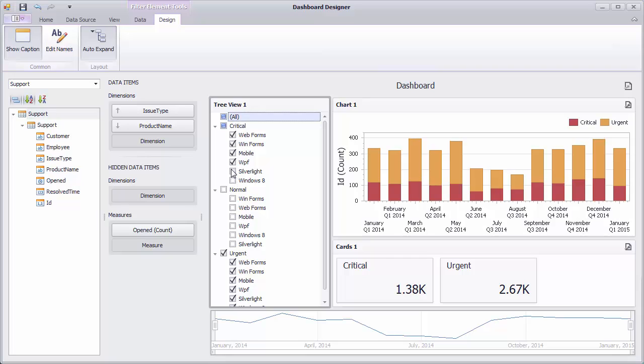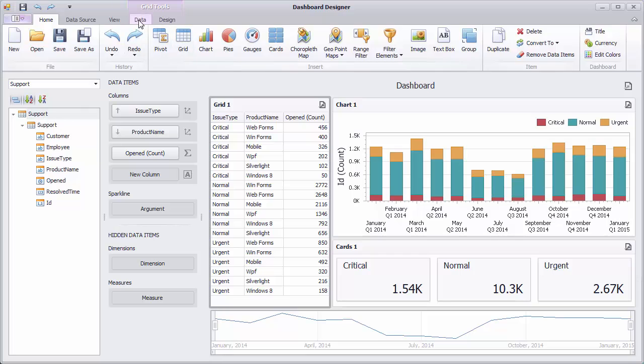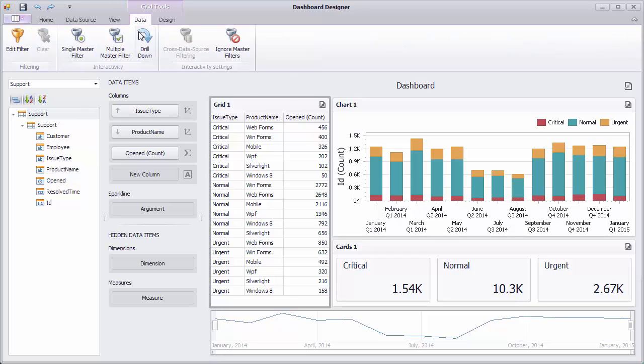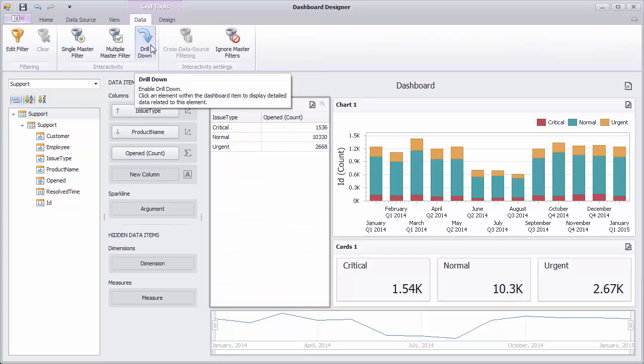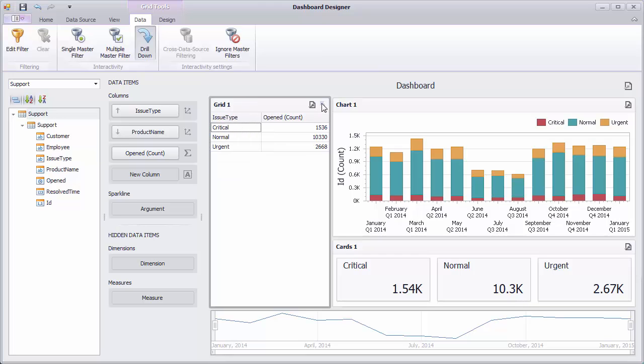Let's undo the last changes and see how the drill down feature works. Select the grid, go to the data tab, and click the drill down button. Now you can go from the general view to details by clicking the required row. Use the drill up button to return to the previous detail level.